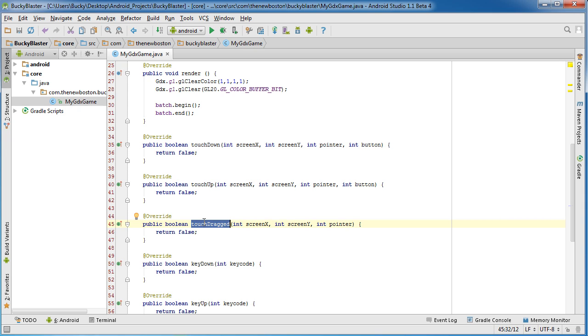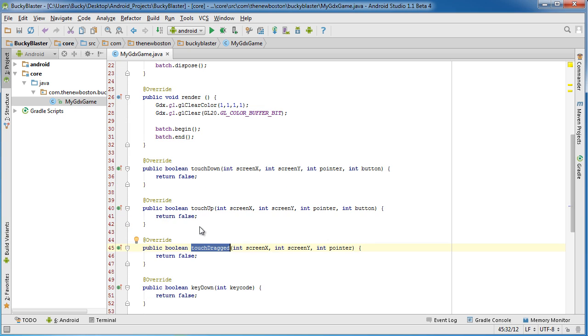So every single pixel that it moves, for example if you just moved it an inch, it's going to call this method like a hundred times. So that's what those do.